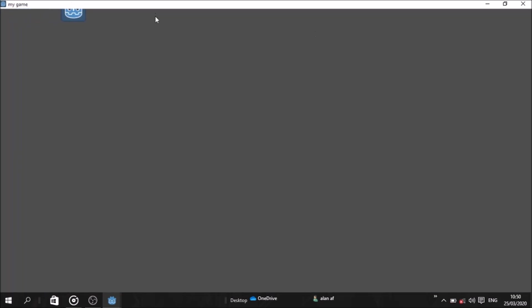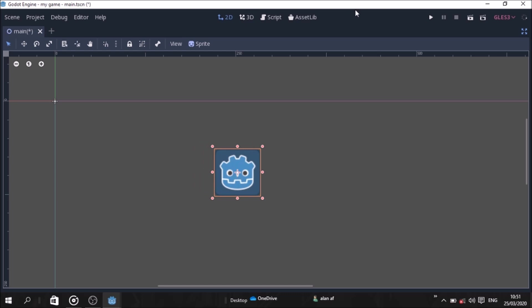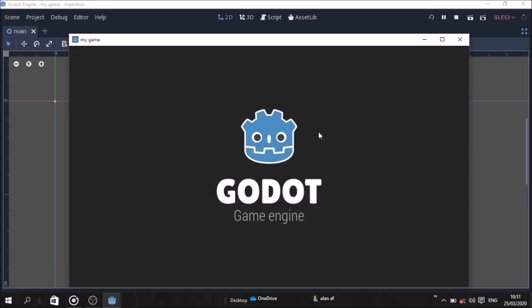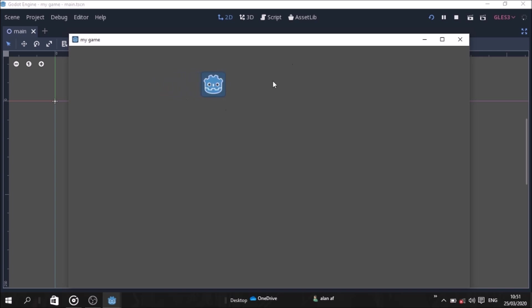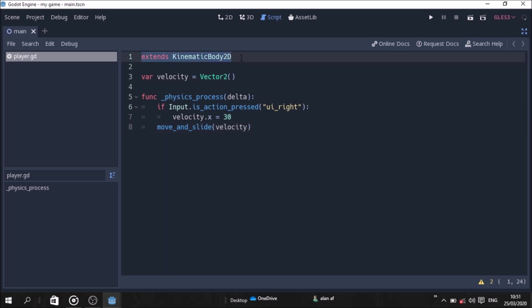If we press right, the player moves in the main scene. Let's start with the 2D version. This is the play button — click it to run the game. Let's explain the script: this is the variable, this is the velocity. This Vector2 is the inbuilt function, same as x and y coordinates.